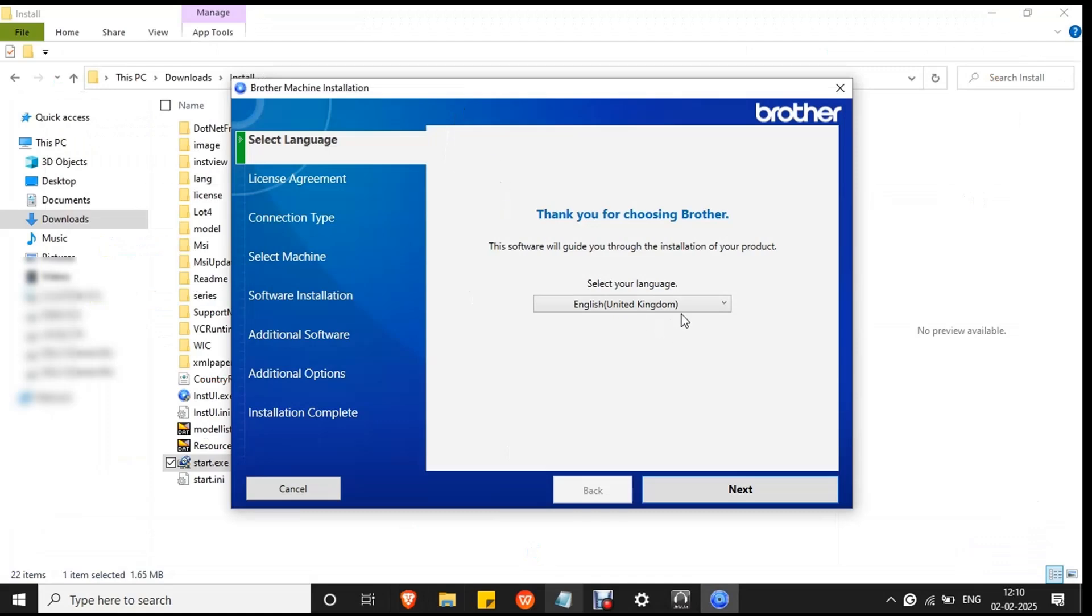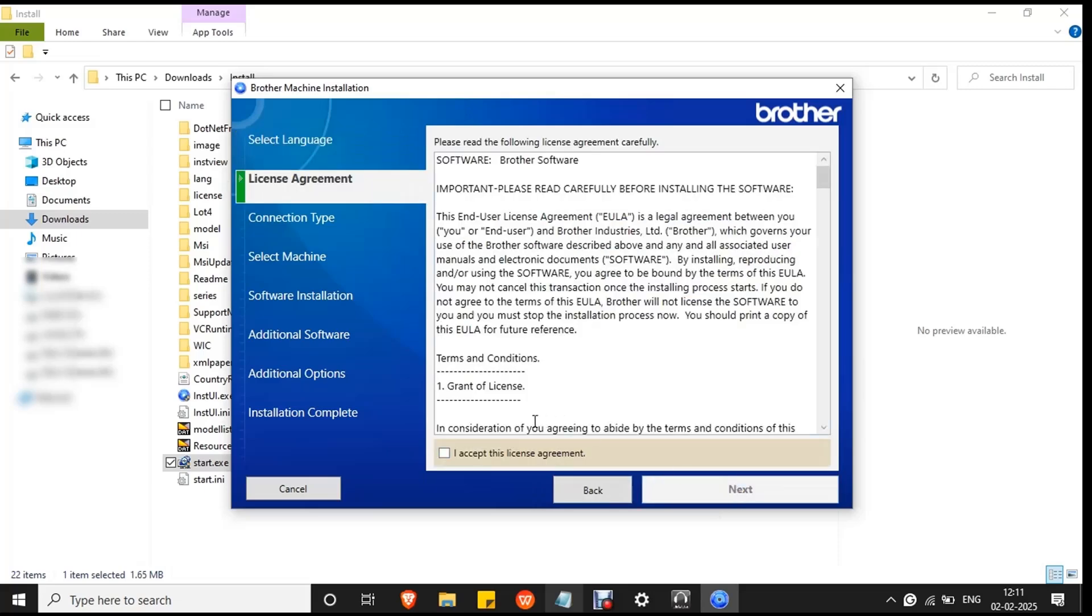First select language and click next. Then mark the checkbox for the license agreement and click next.